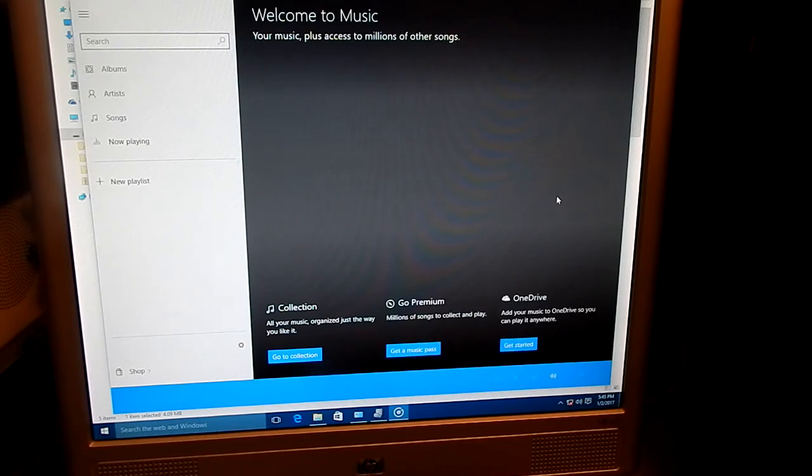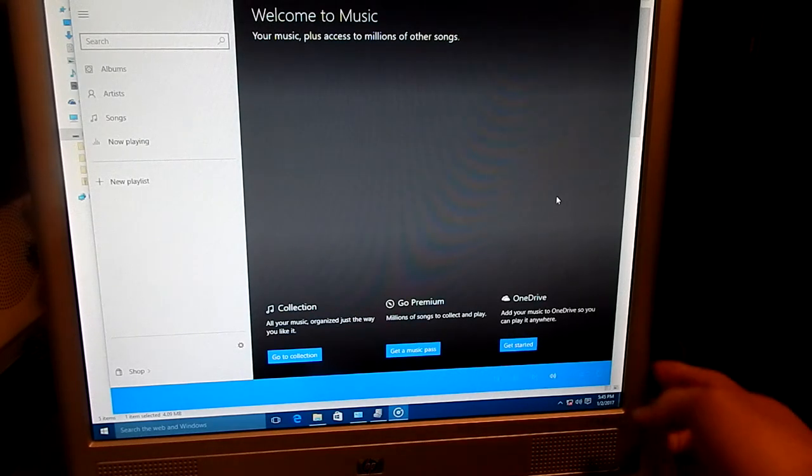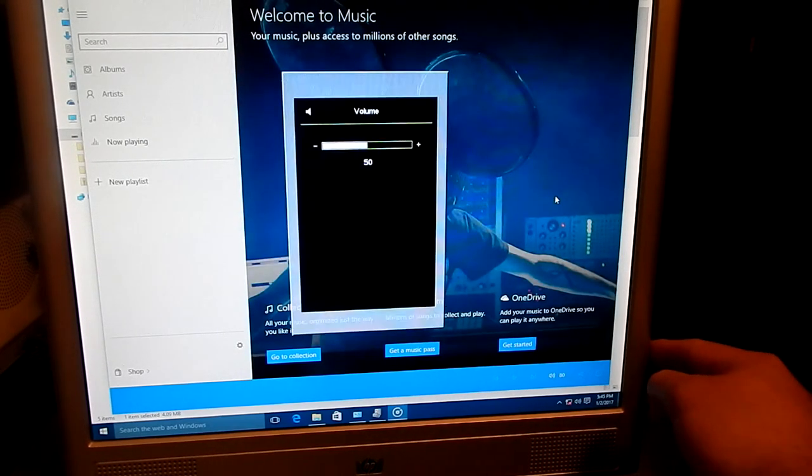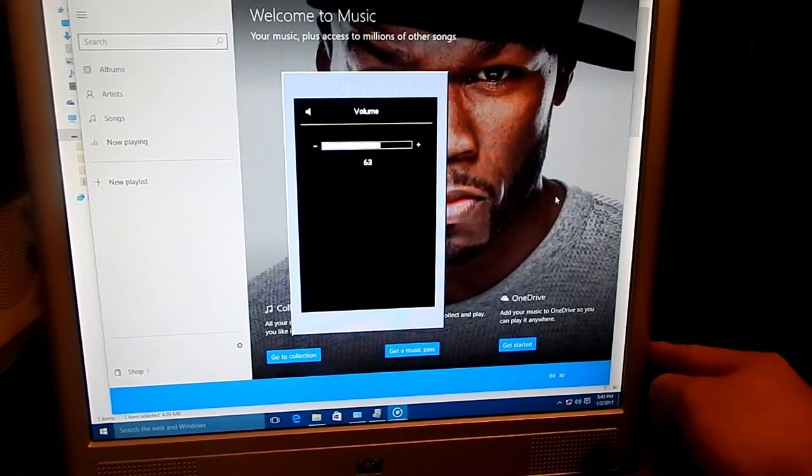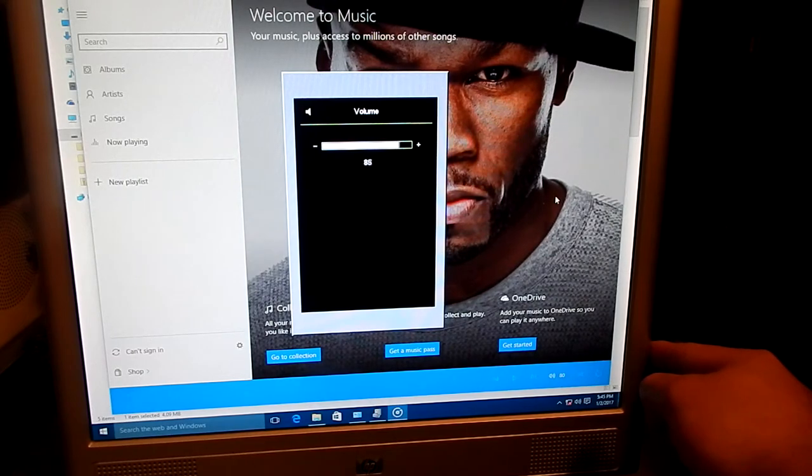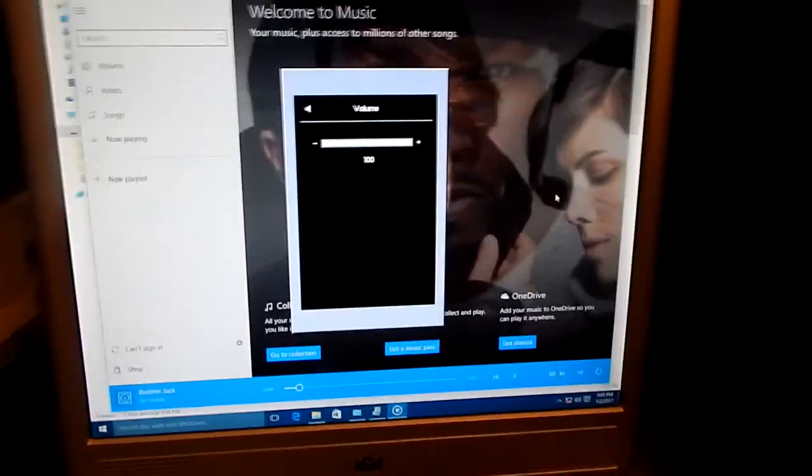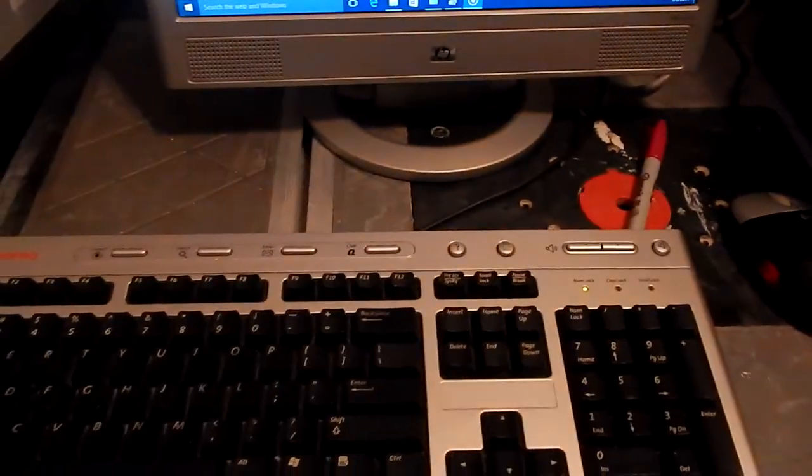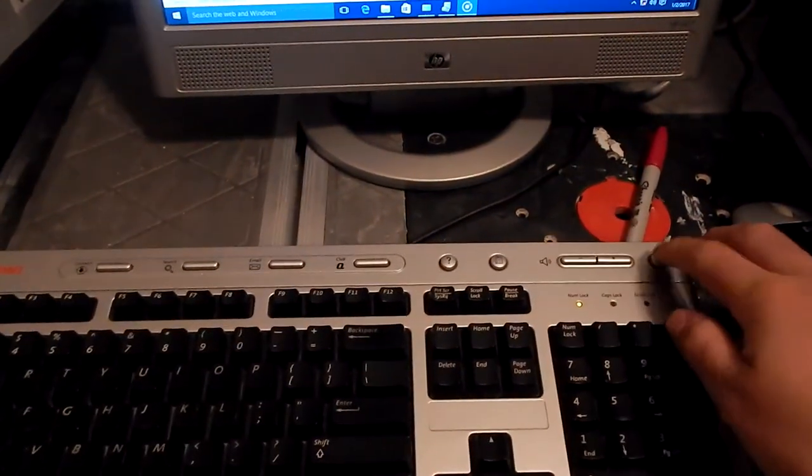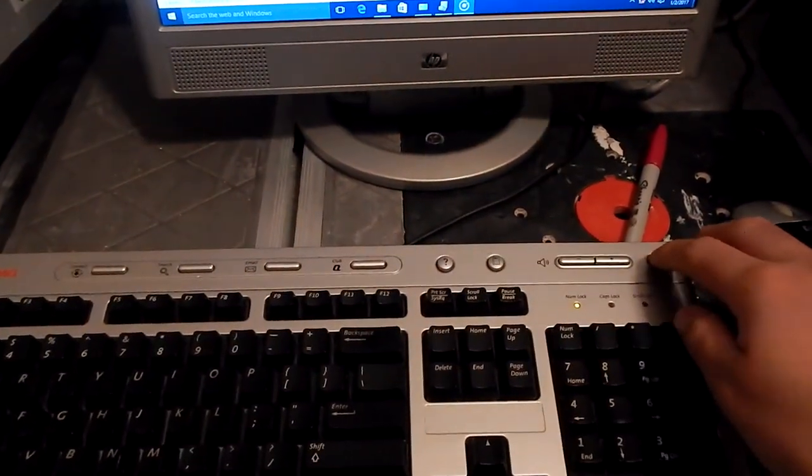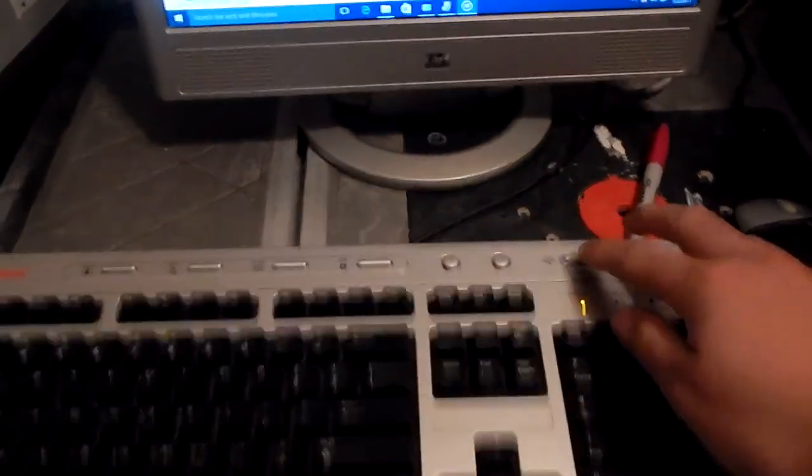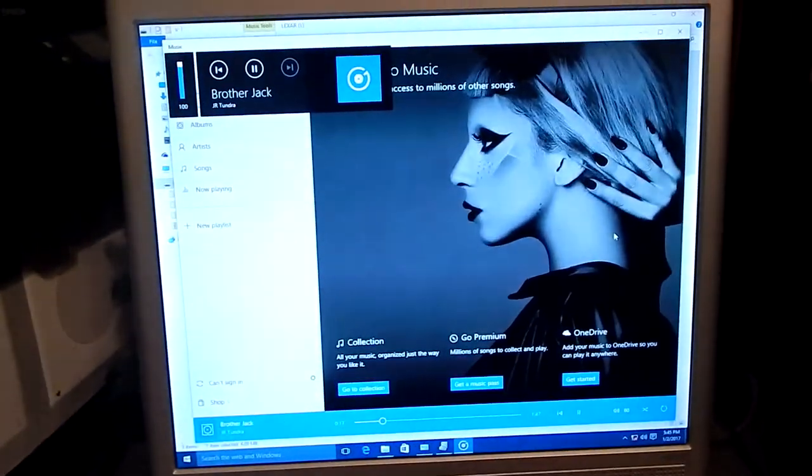There you go. And I got some commands on the keyboard. See if those work. There you go. Volume control on the keyboard.